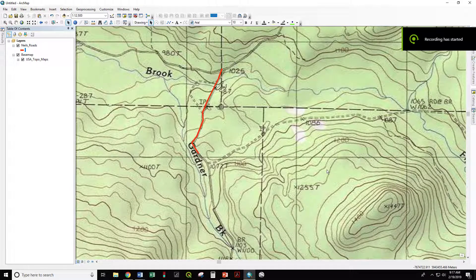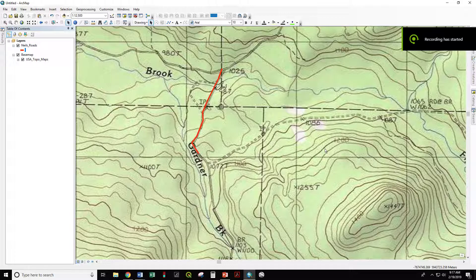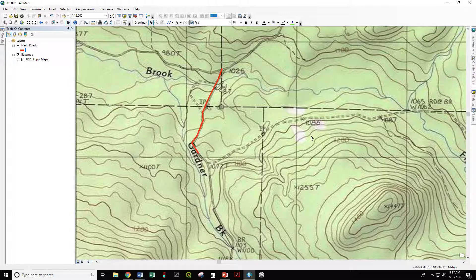Metadata, in the context of GIS, is the data about a dataset. The who, what, when, where, why, and how the data were created.